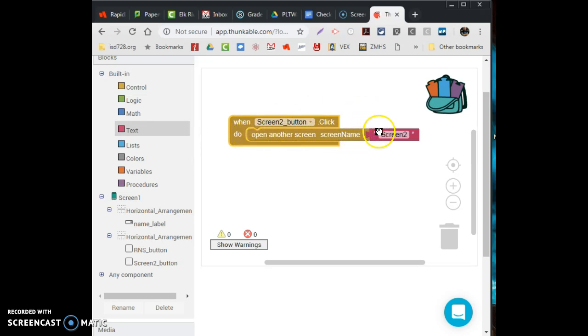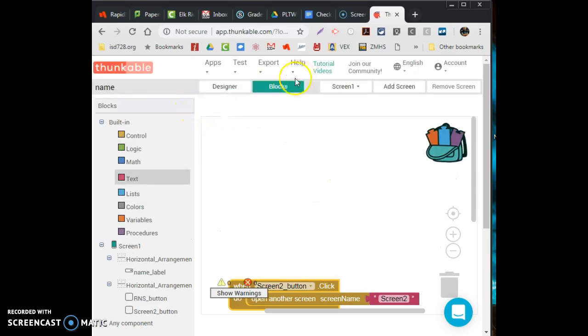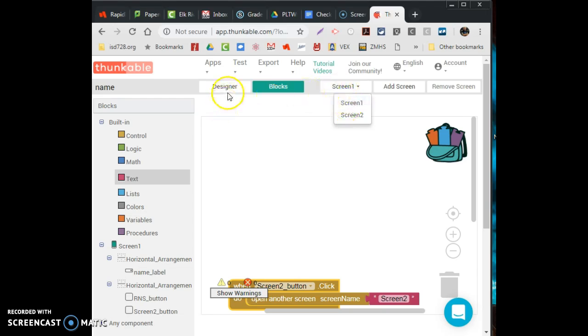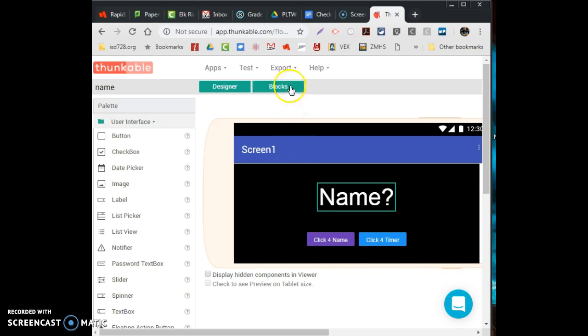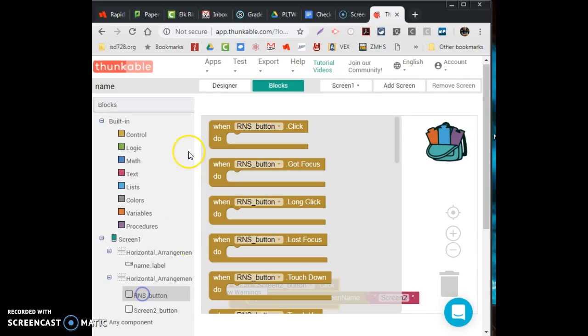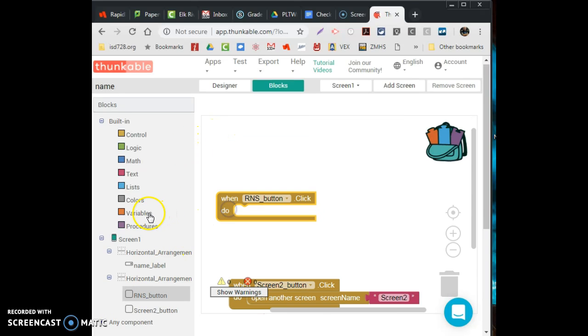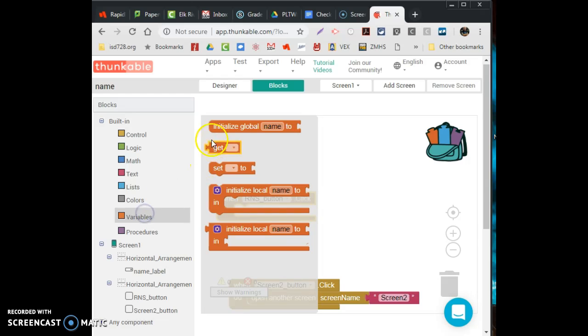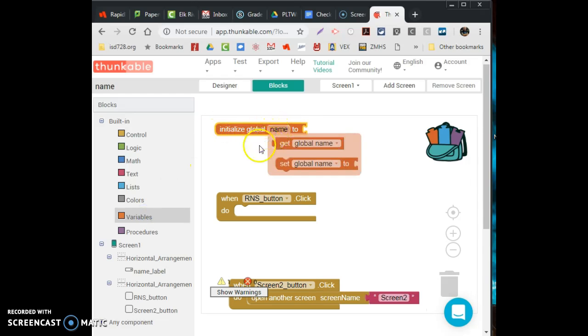Next, to get figured out the random name option. So for this one here, click for a name, that's going to be a when clicked do. In this case I want to first get a variable set up and I'm going to call mine, I'll keep it at name. So I want to make it a list of random names. So my variable is going to be a list, a list of random names.